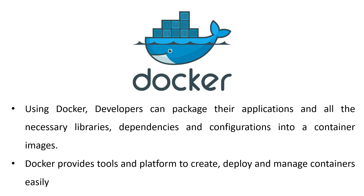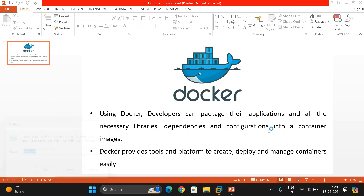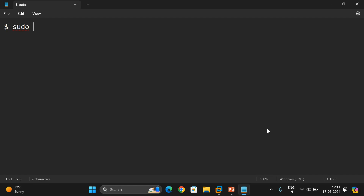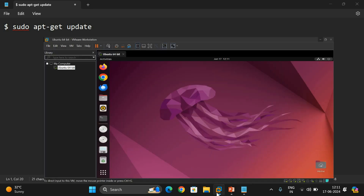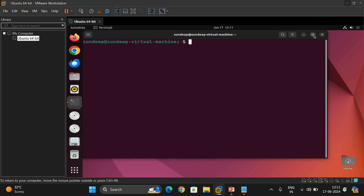Now we'll see how Docker can be installed, step by step. The first step is to update apt-get using the command: sudo apt-get update. This ensures that whatever applications we want to install in Linux are available and up to date. Let's go to the terminal and run: sudo apt-get update.